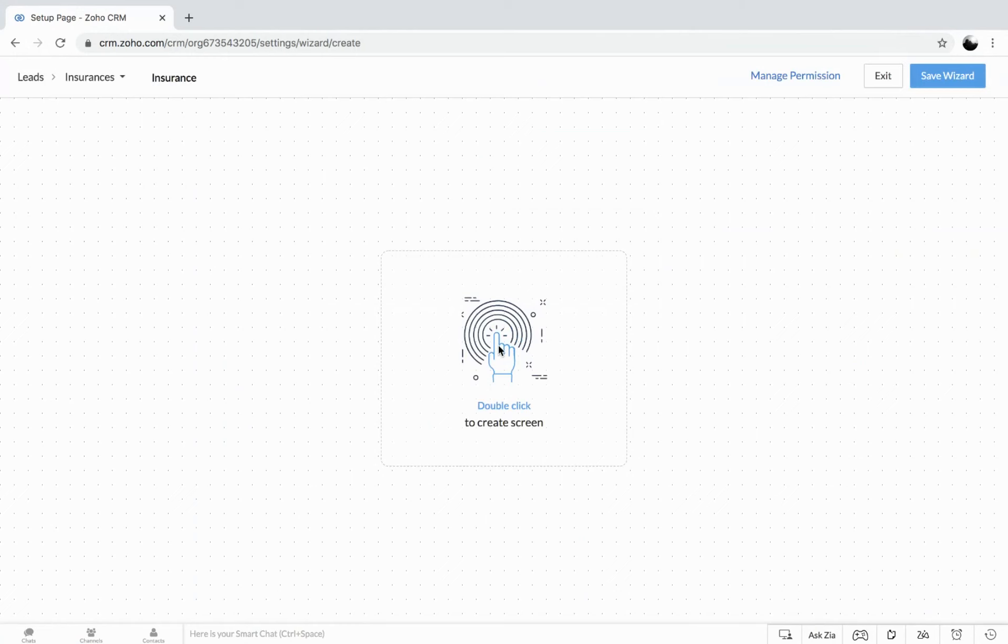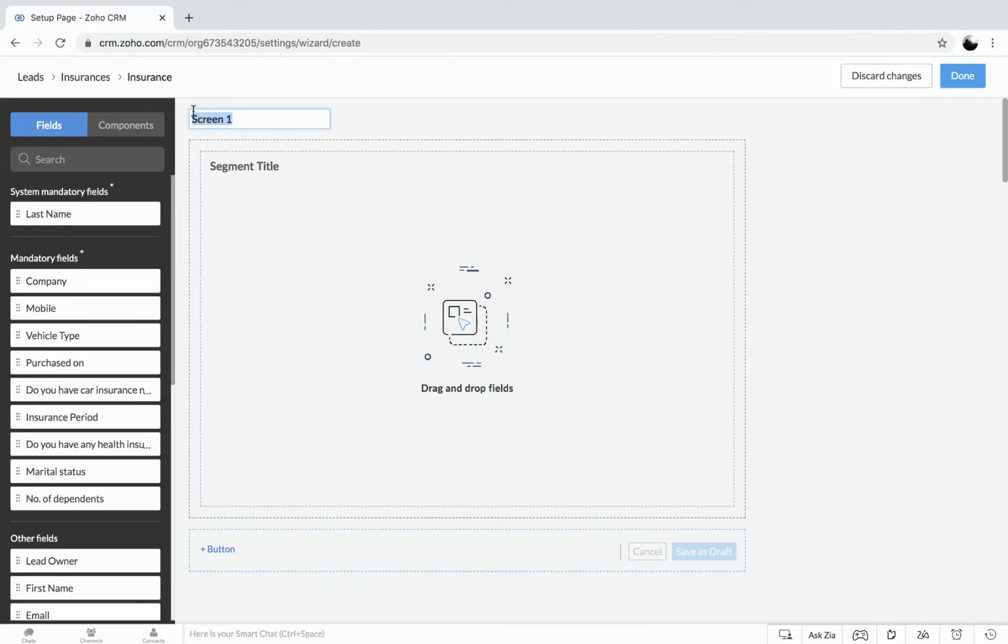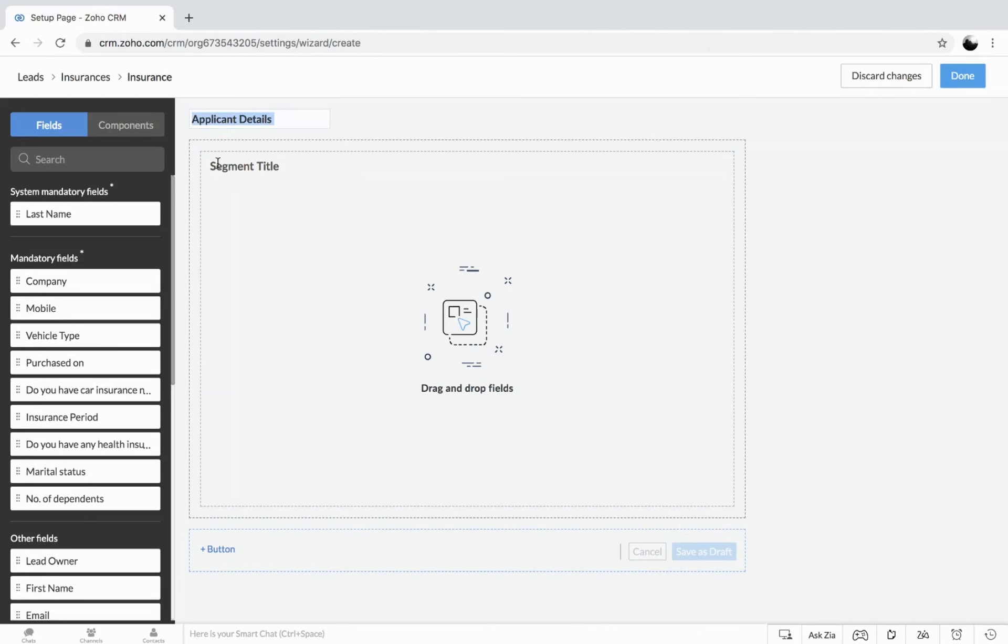With this just double click, we are into the page where we can start with the designing of the wizard. So the very first thing is to name the screen. That could be by default, it would be taken as a home screen. But I'll also show you if you'd like to change any other screen as a home screen. So now let's just get this named. So this could be like applicant details. You can get the segment title. And now we can start adding the information.